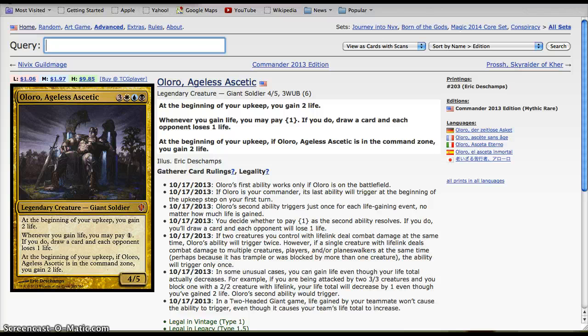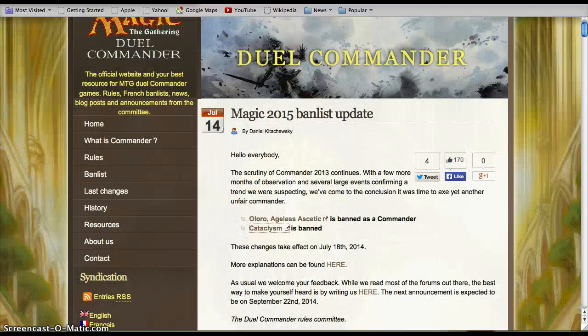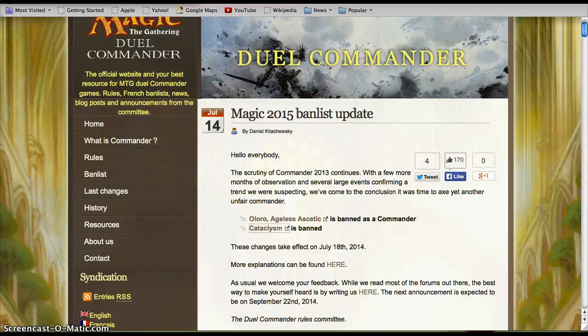That's pretty much the reason they're yanking him out and making him banned. Edric had a similar problem. While I don't think Aloro is quite as prolific nor nearly as broken as Edric is in 1v1, he's still quite a problem.